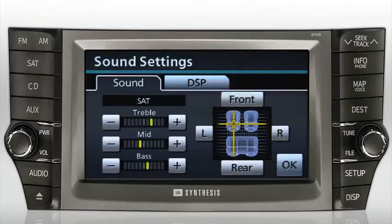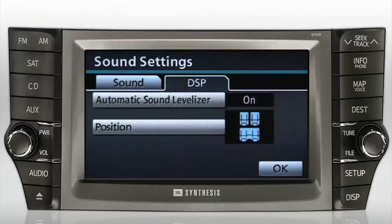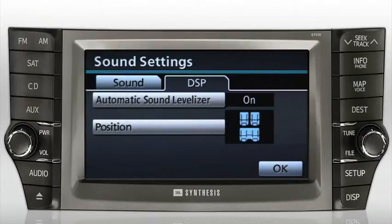Next, press the DSP tab. Here you'll find the option to bypass the automatic sound levelizer, which automatically adjusts the audio system volume to compensate for road noise.